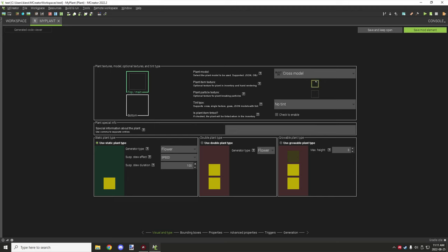Underneath, you have the plant item texture — you can select a plant item texture, similar to how saplings or flowers have a single texture rather than showing a 3D model. The plant particle texture is basically the particles that display when you break the block. You can set a texture for the particles to break from, and it can be any shape — though it's easier to use the same texture as the plant because it already has all the colors.